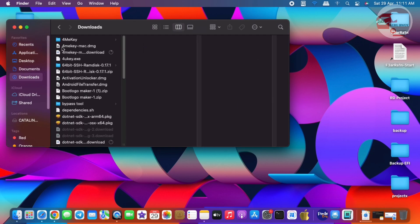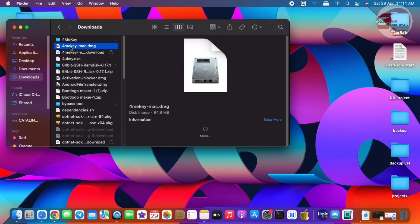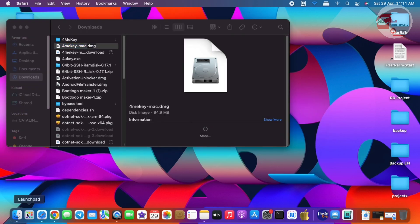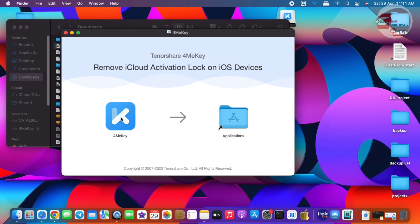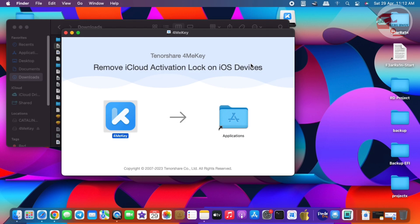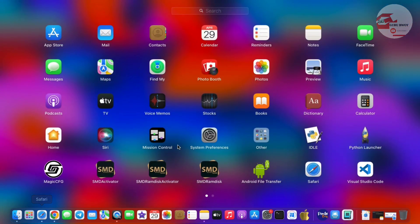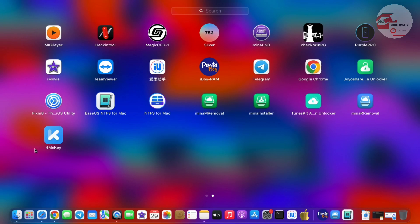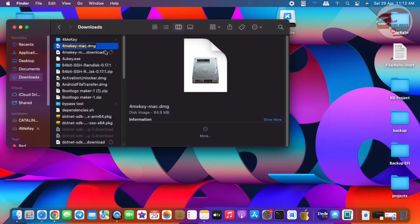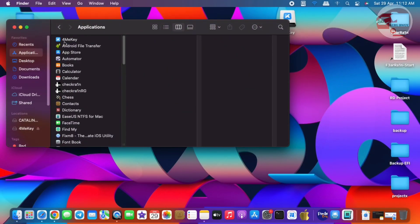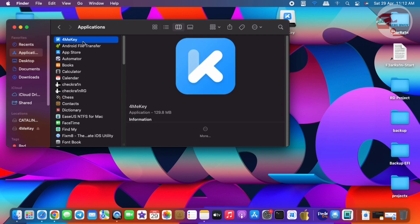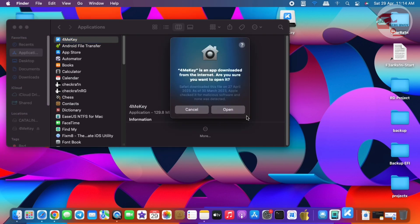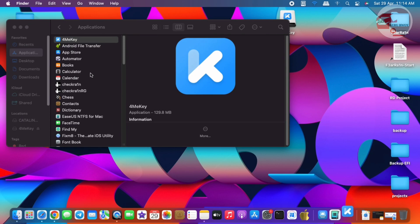Now let's move to the download section and install ForMeKey. Just make sure to extract the DMG file and wait for it to finish extracting. After extracting, you will see a pop-up — just drag ForMeKey into your Applications folder. After moving ForMeKey successfully into Applications, click on the Launchpad and locate ForMeKey, or go to Finder, move to Applications, and launch it from there. The first time you open ForMeKey, you may be prompted with a box saying it was not downloaded from the App Store — just click Open.